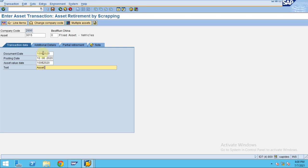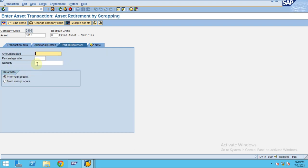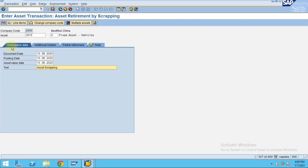Asset scrapping means you don't have any revenue — please note that everything must be recorded as a loss. The system is going to do the calculation. If the asset was acquired in a prior year, you can select prior year acquisitions; for current year, select current year acquisition. If you leave this blank, the system will automatically handle it.